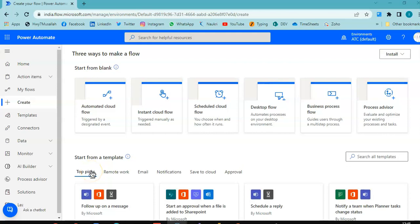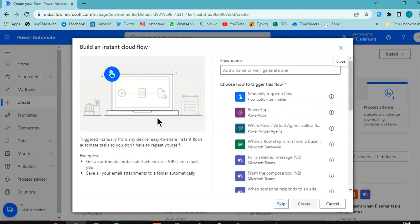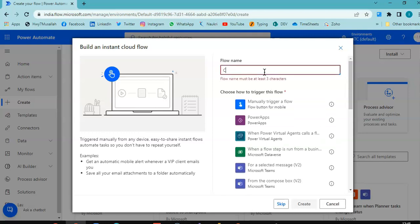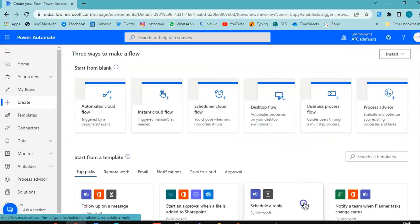In this lesson we will cover copy variable in instant cloud flow. We will copy variables manually.